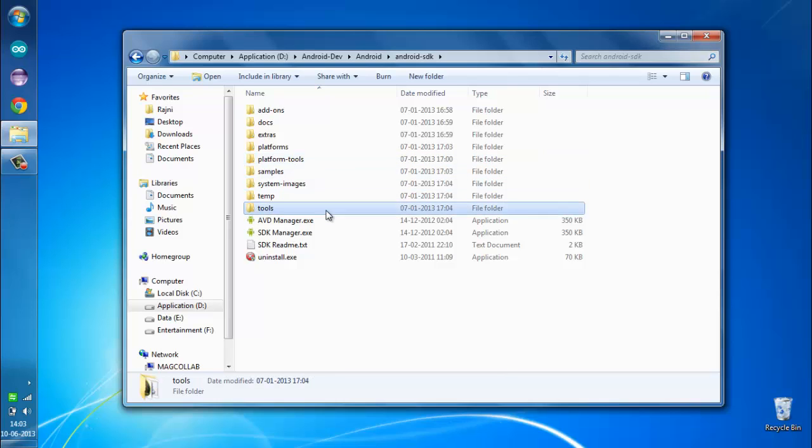In case you have downloaded the ADT bundle, all you have to do is go to the ADT bundle folder and within it you'll find the SDK folder. Inside the SDK folder you can find the platform tools and the tools folder.